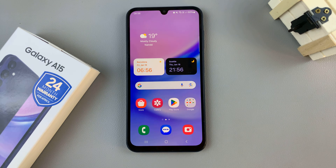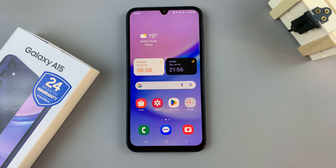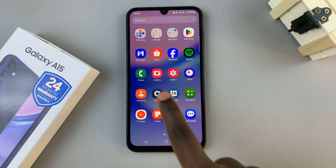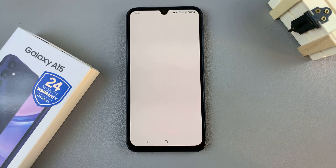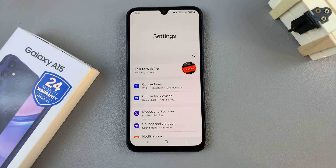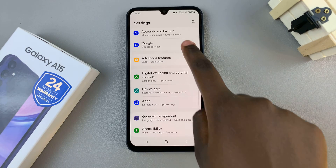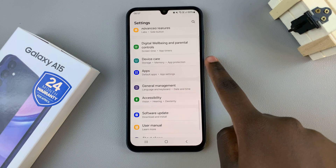In today's video, I'll be showing you how to enable RAM Plus on the Samsung Galaxy A15. The first step is to open the Settings app, then scroll down and select Device Care.